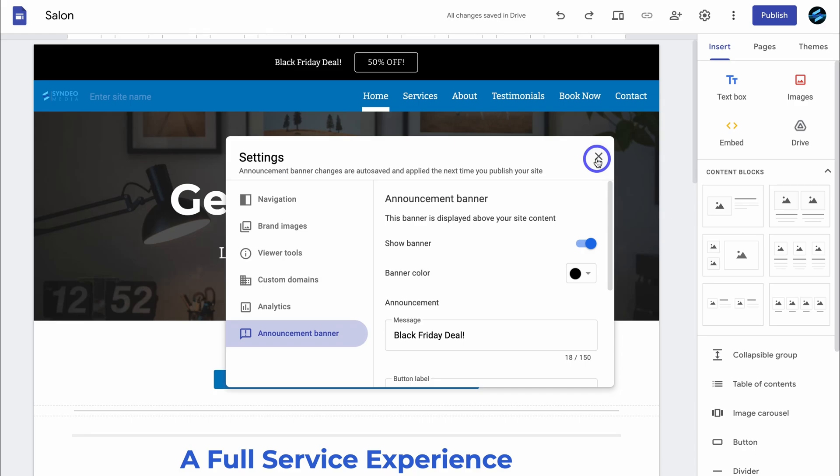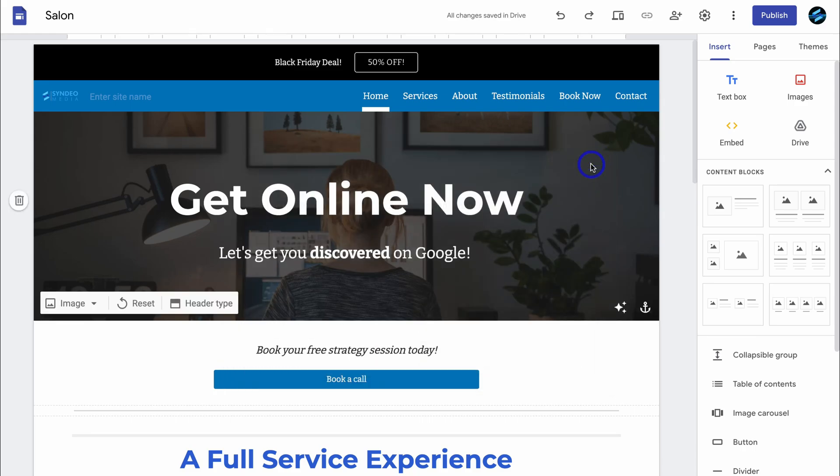Something that people are not familiar with is you can add an online store — an e-commerce storefront — to your Google site, which means people can purchase products from your Google site. If you're interested in learning how to turn your Google Sites website into an online store, I will add the appropriate tutorial down below in the description.